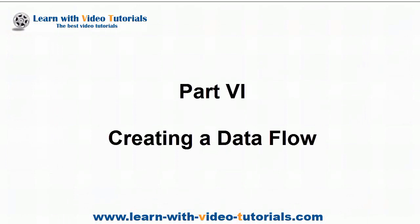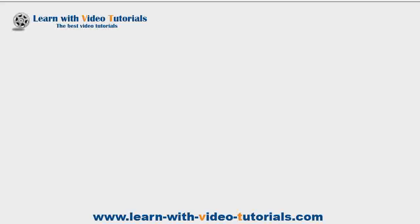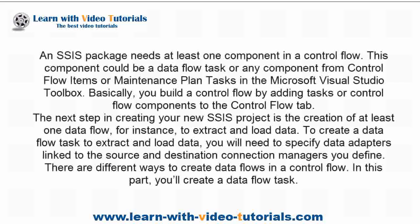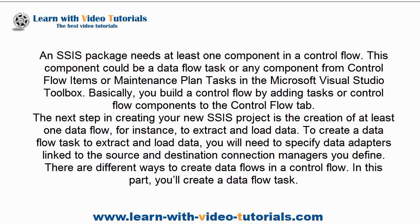Part 6: Creating a Data Flow. Control Flow. Any SSIS package needs at least one component in a Control Flow. This component could be a data flow task or any component from Control Flow items or maintenance plan tasks in the Microsoft Visual Studio Toolbox.